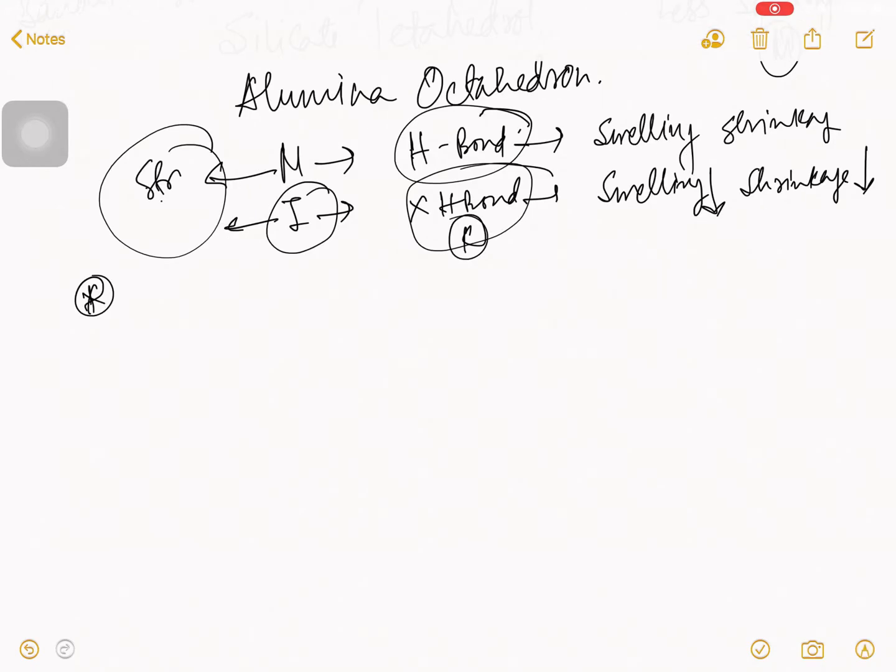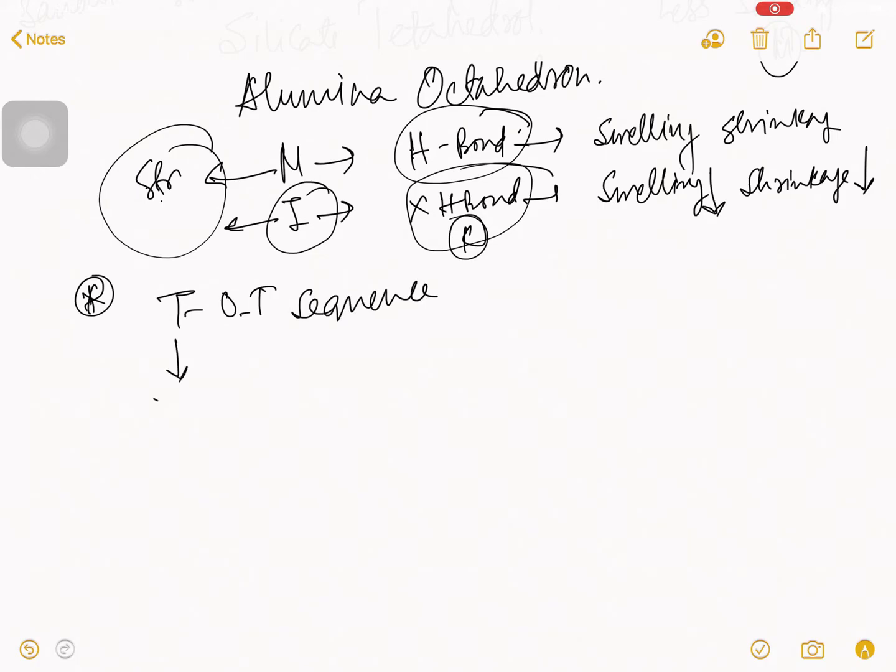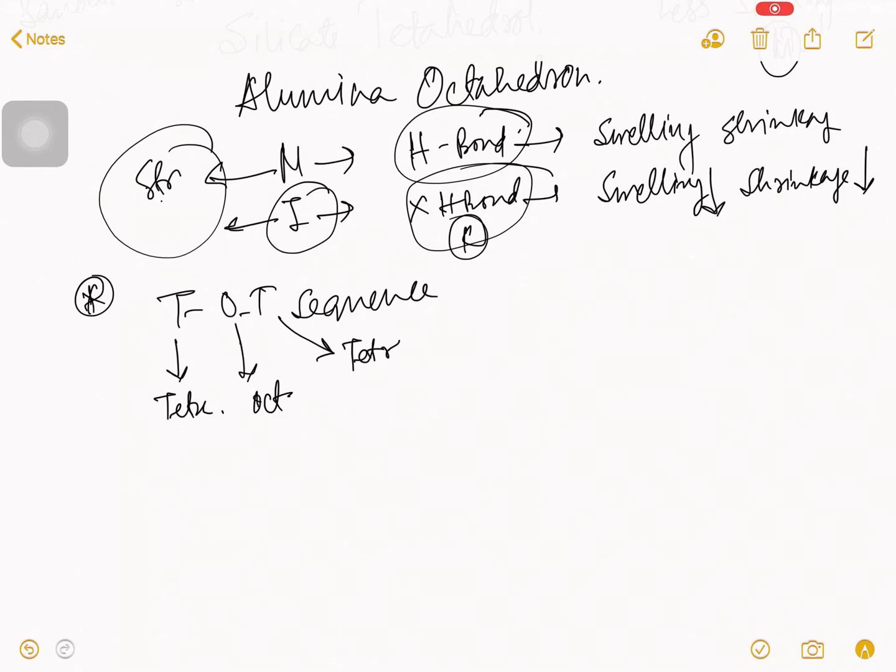Some people call this illite T-O-T sequence. What is T? T for tetrahedron. O for octahedron. And again T for tetrahedron.